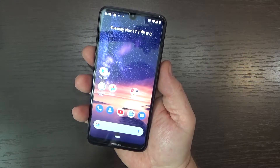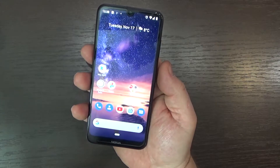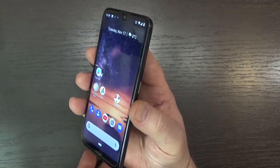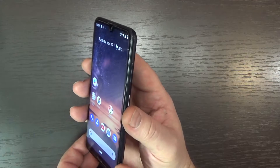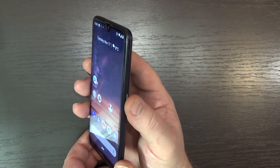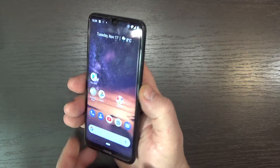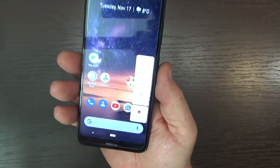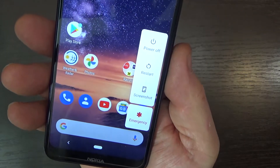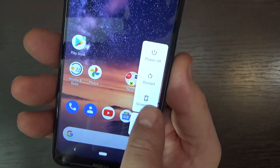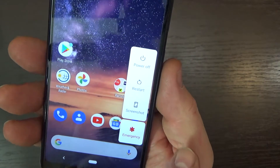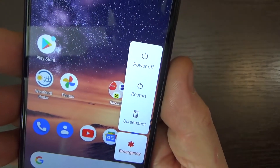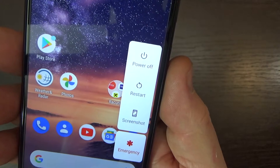edit or delete directly this photo. The second way to do a screenshot is also with the power off button. But if you press and hold the power off button for one second, you will see there is a power off, restart, and screenshot button.